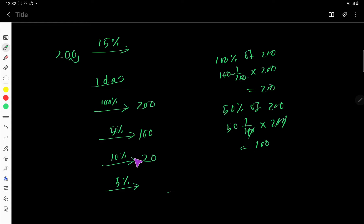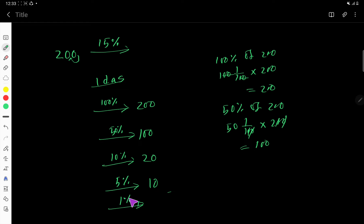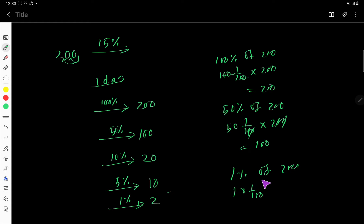So 10% is 20, which means 5% will be half of 20, that is 10. And sometimes you need to find 1% of a number — to find 1% you need to move the decimal point two digits to the left. For 200, that gives 2. Let me prove: 1% of 200 is 1 over 100 times 200, and the zeros cancel, giving 2.